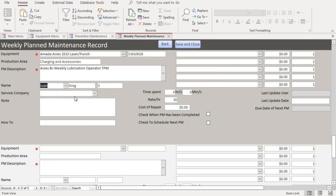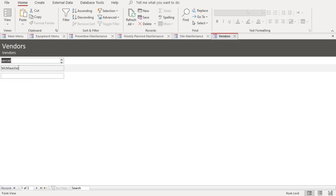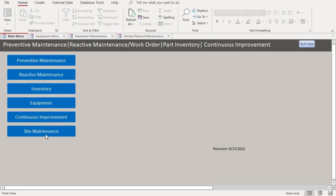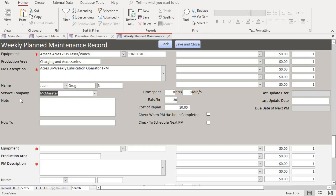Once you put in the PM description, you put in the name of the maintenance personnel. If you have a service company coming to perform the maintenance, you can add their information here. To add a service company, go back to the main menu and go to Site Maintenance — that's where you add vendors, maintenance tech names, safety stock, employee names, production area, and all that information.